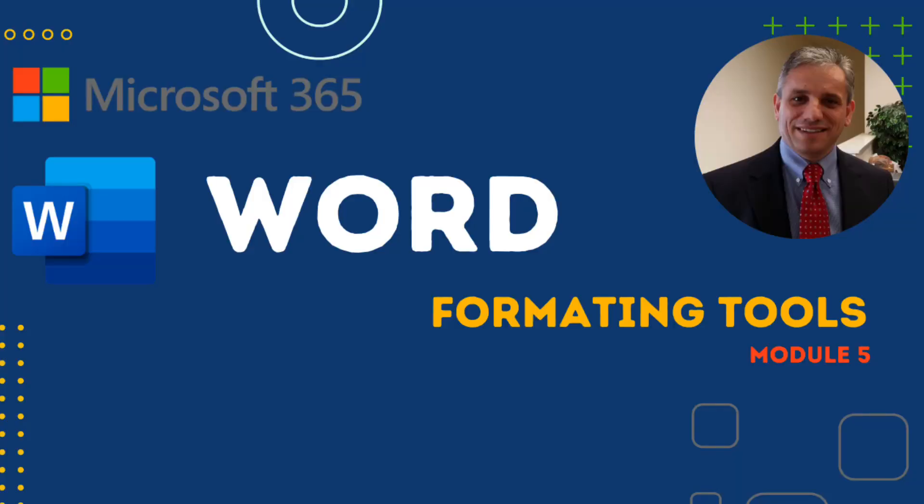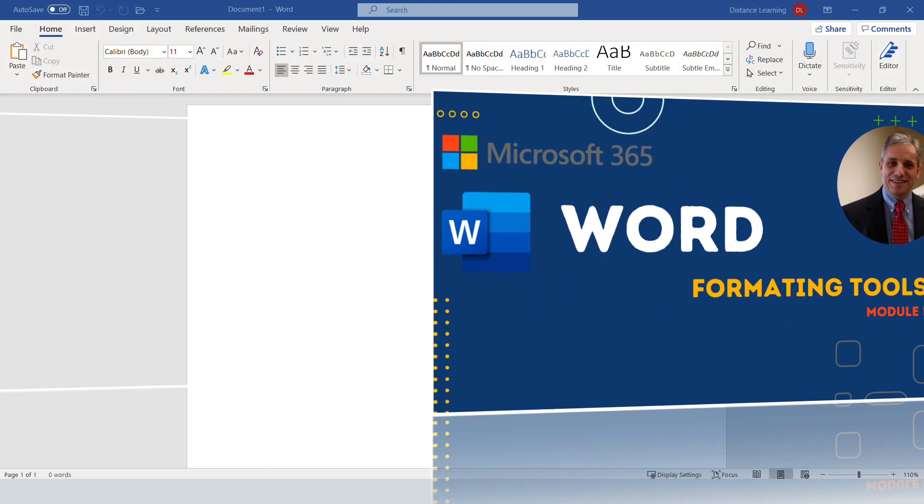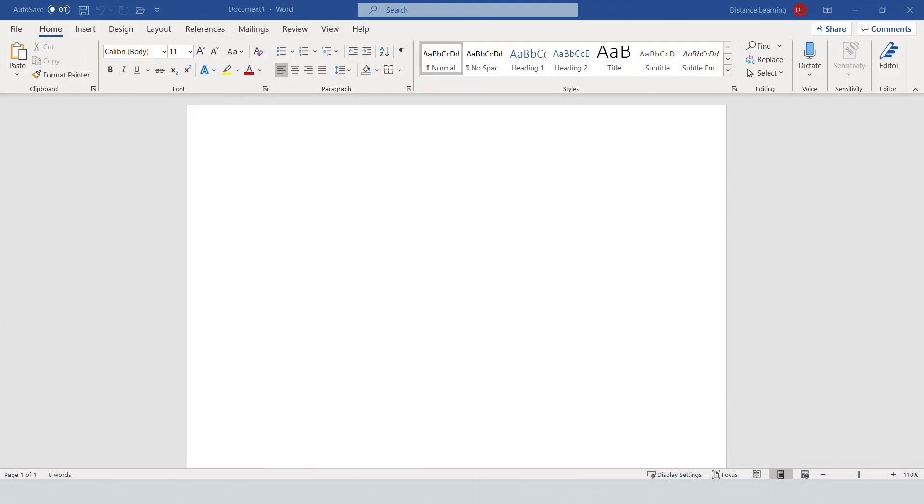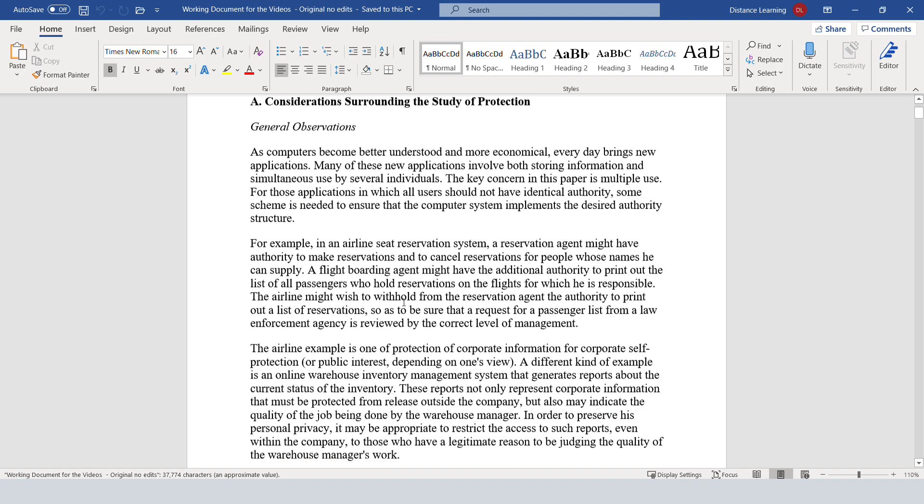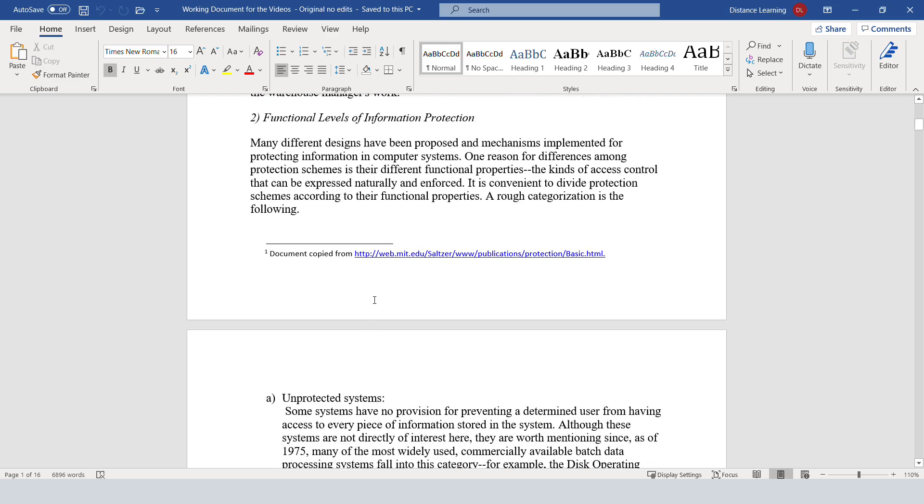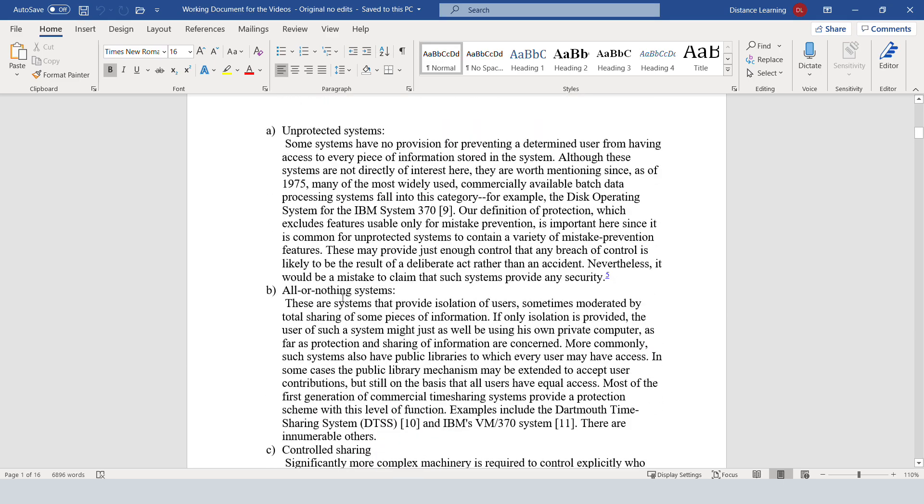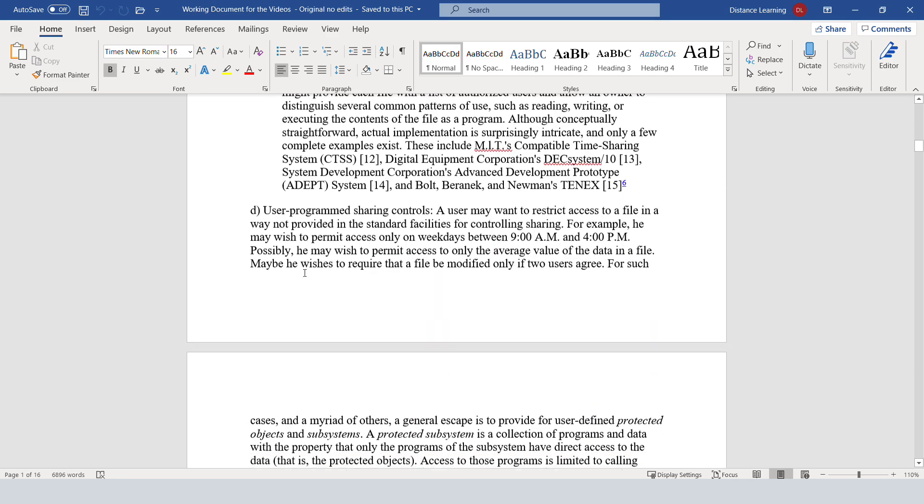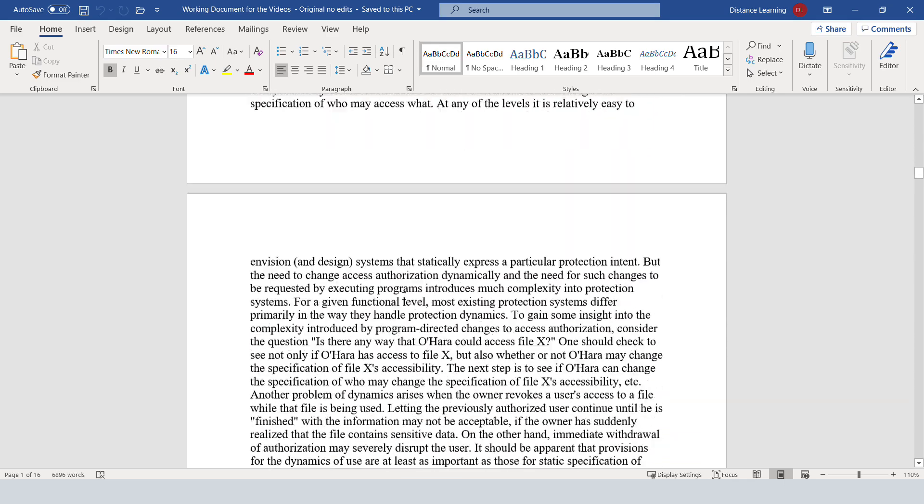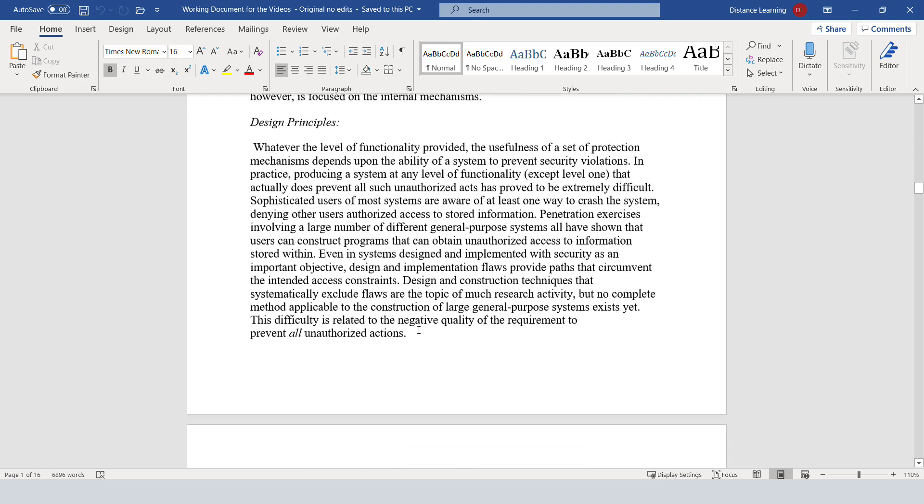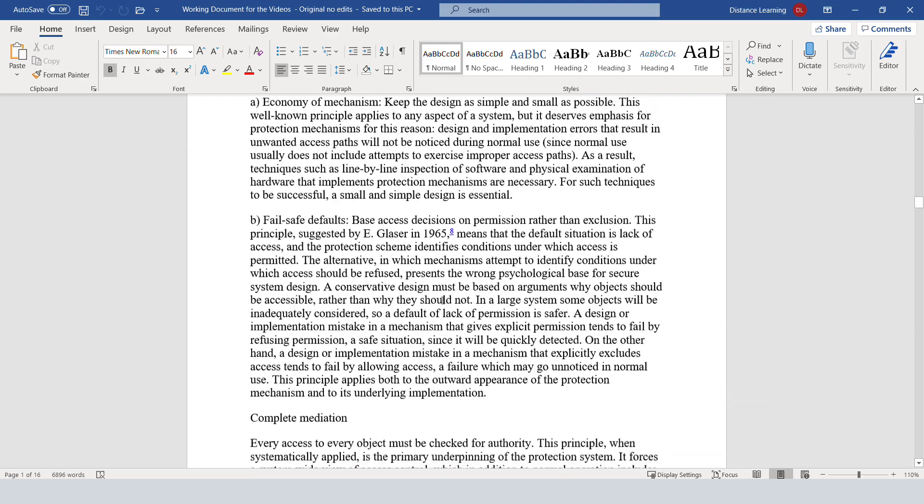In this segment of the Word tutorial, we're going to learn how to format a document. For the sake of time, I have an existing document. This document is just a generic one. I'm giving credit to the website that I copied it from. I modified a couple things in it, but basically this is not really my typing.